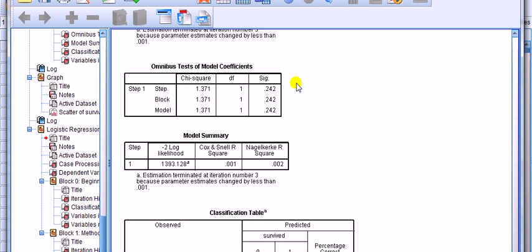The null hypothesis is that our model compared to a model with no predictors is adequate. So another way of saying it, the null hypothesis is that this model relative to a model with no predictors is good.